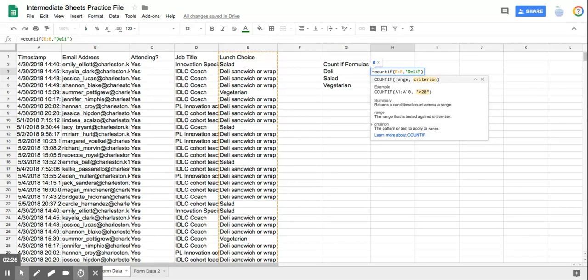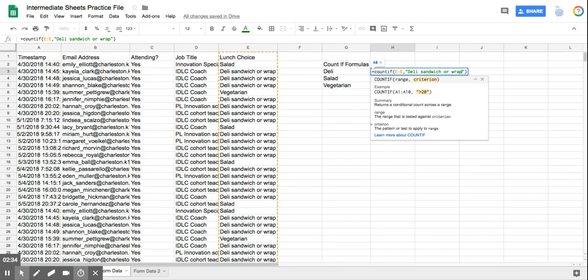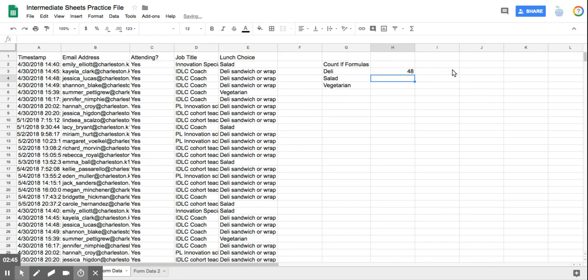And what I put in my formula has to be exactly the same. So deli sandwich or wrap, caps does not matter, and that's a good thing. Then you have to close out your quotations, and the computer will close out the parentheses for you. So at that point, you can just hit enter. And so now there are 48.